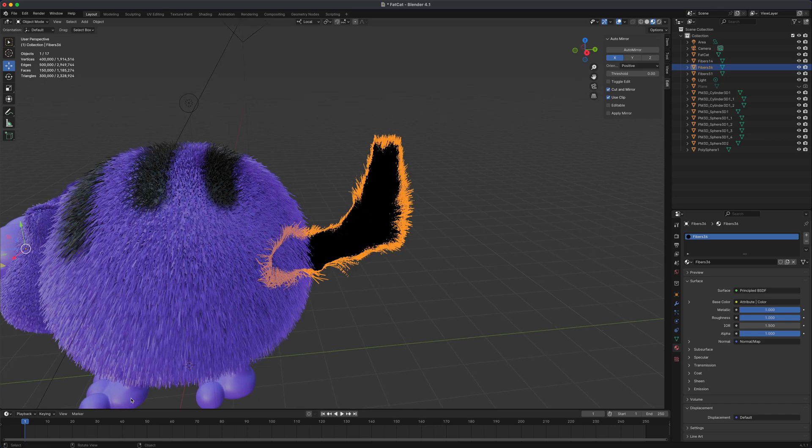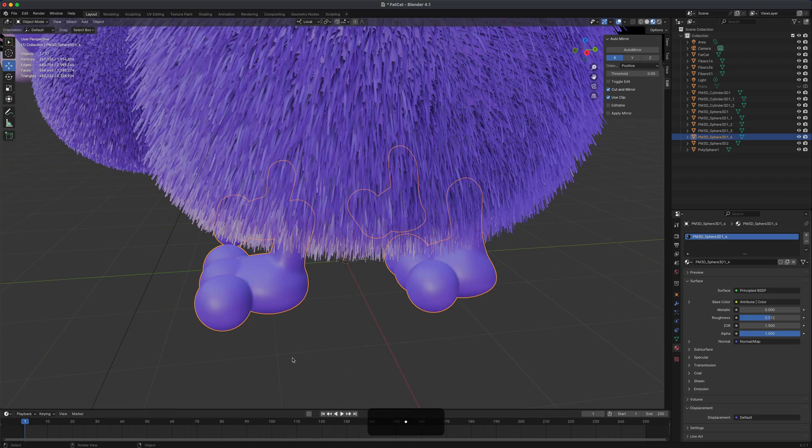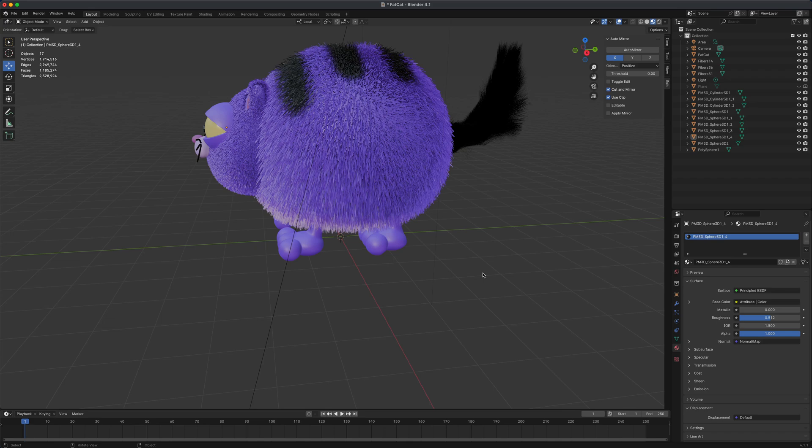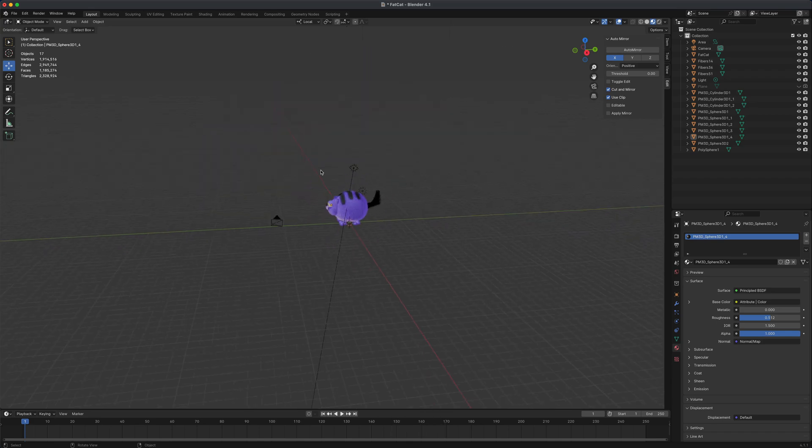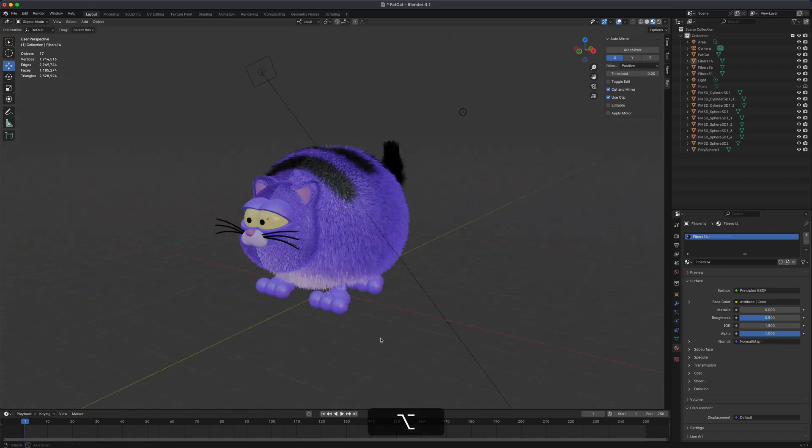If you are new to Blender, keep that in mind. You can select different pieces of your model and just press period on your numpad to zoom in that way. You can also deselect everything and simply press Home. That's going to frame the entire scene.